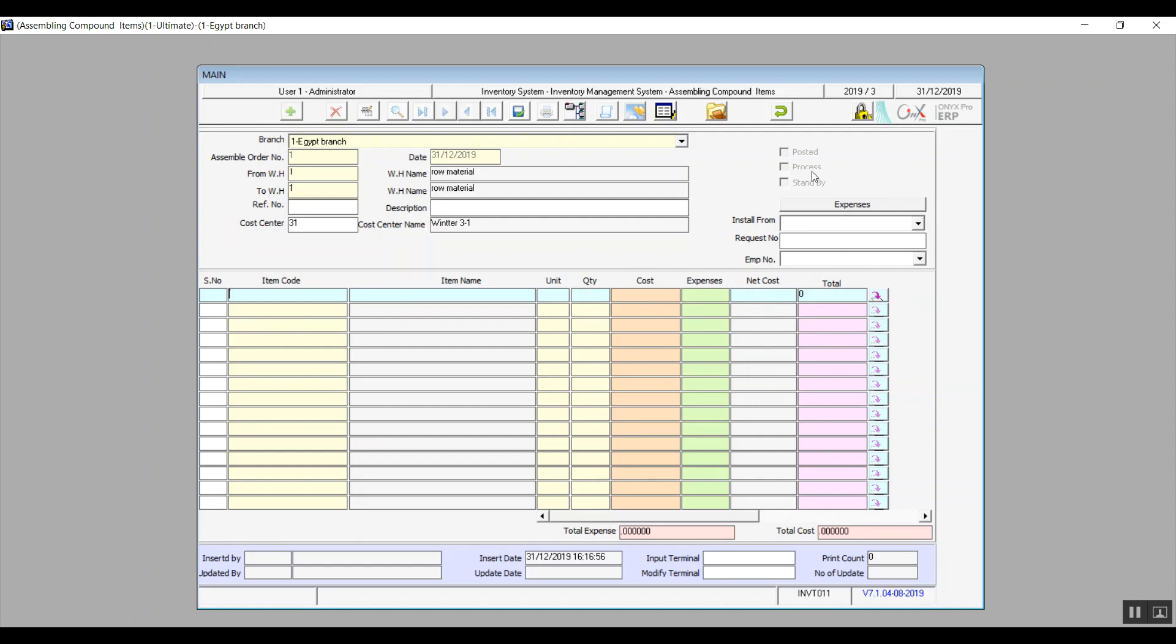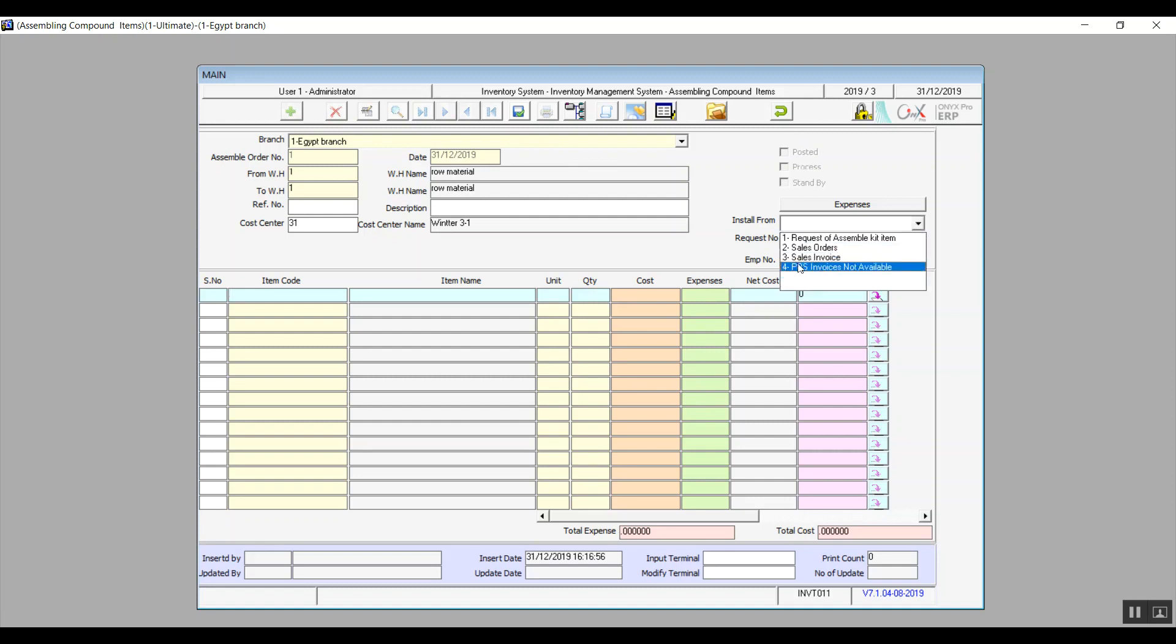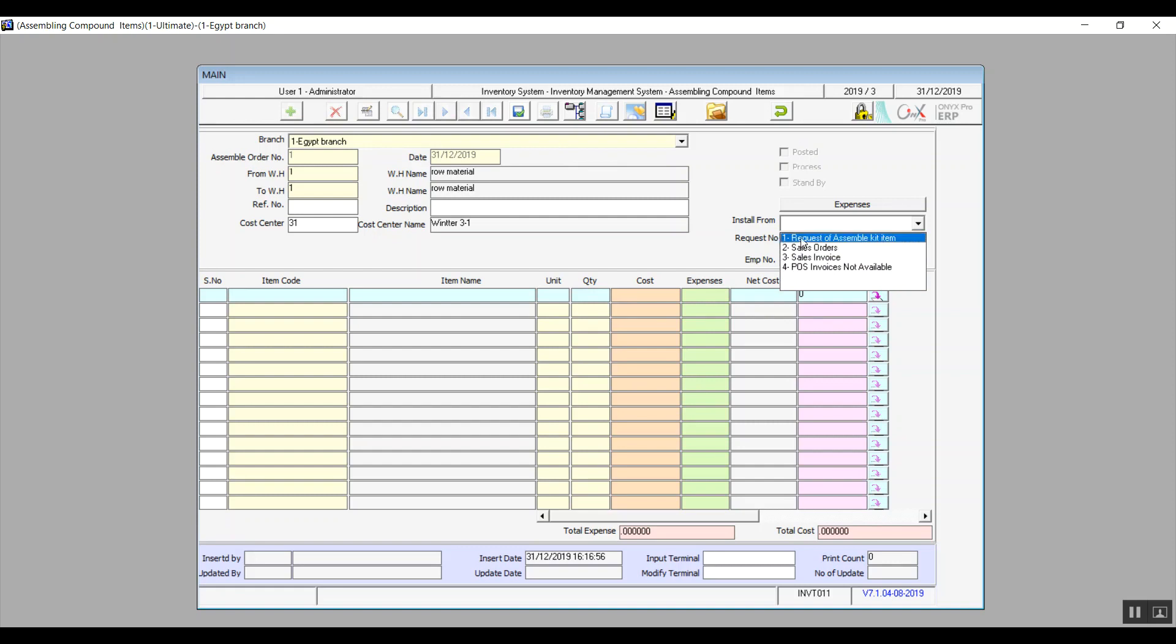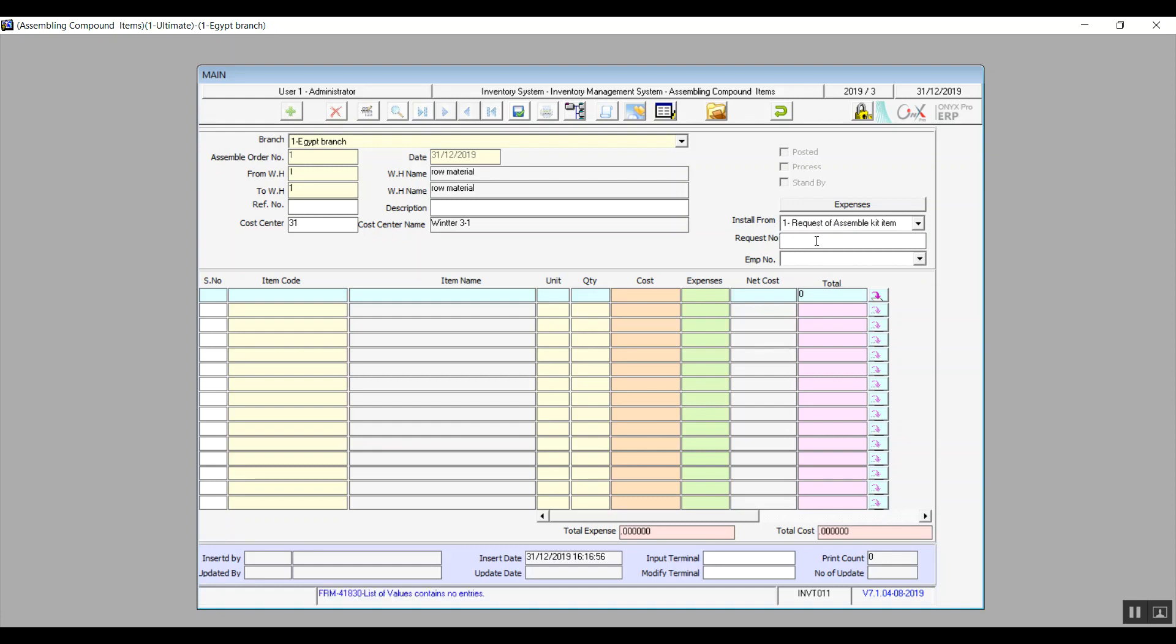The second way to use the screen is using Install From, which contains four options. Request of Assemble Kit Item: that is request for assembling compound item, which we choose. Basically, we'll need to enter the request number, then we will hit F9 in this field which will bring up a list of approved requests. So we're basically referencing a request to create that compound item.